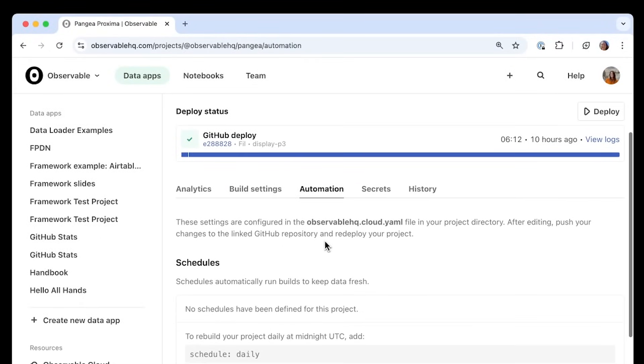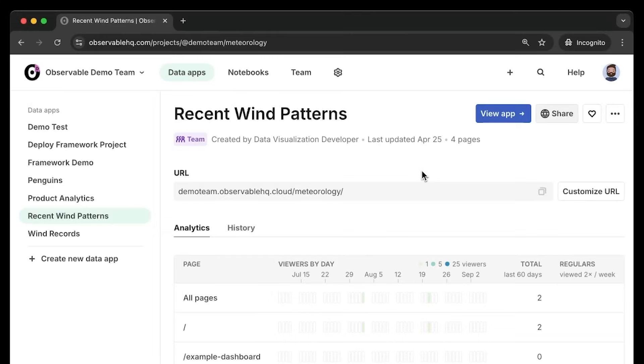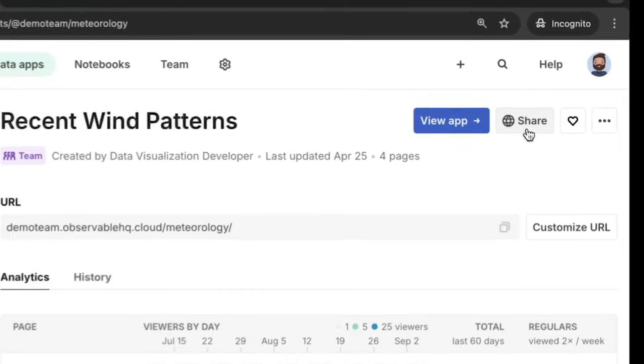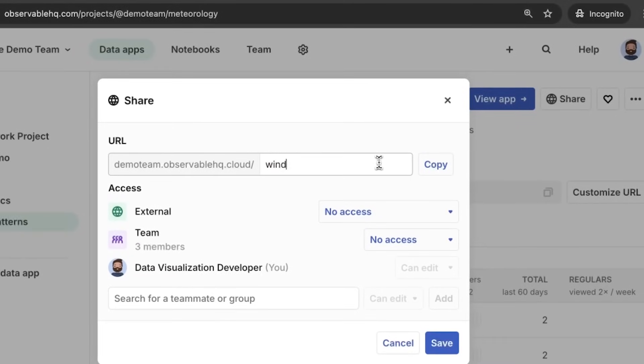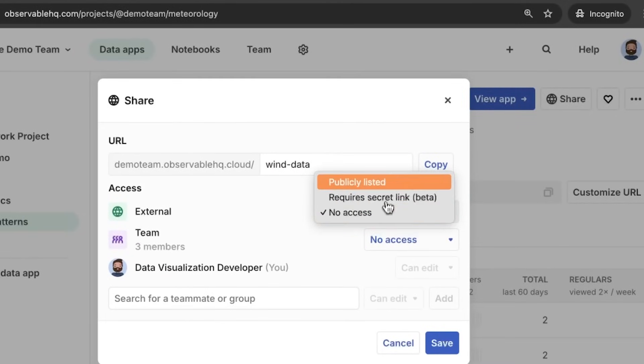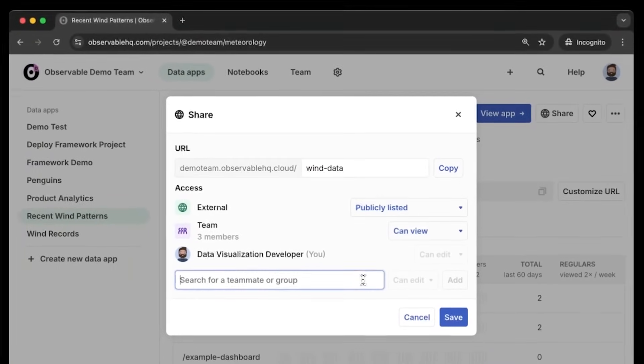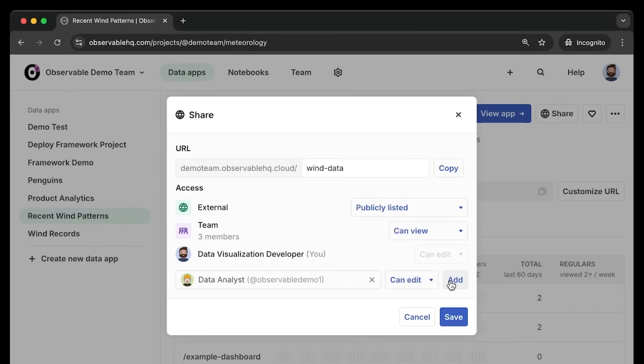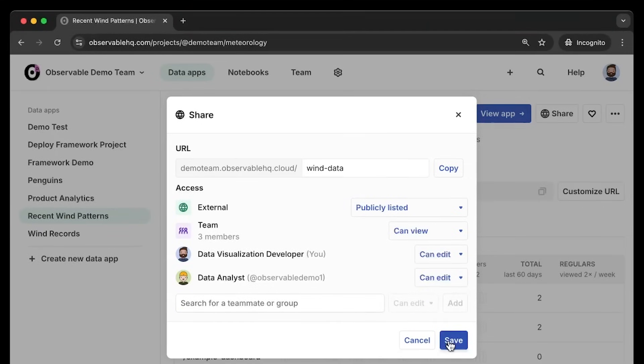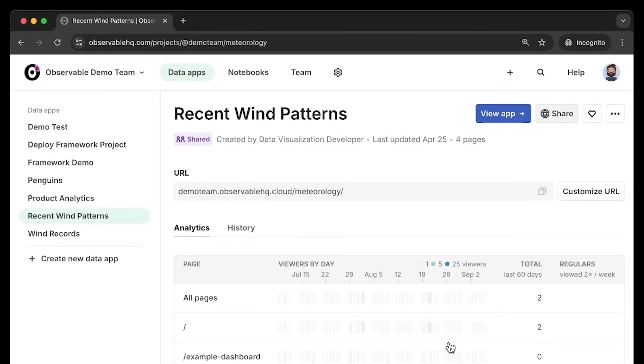When you host on Observable Cloud, you can track build progress and history, update data app URLs and settings, and choose who has viewer and editor access using fine-grained access controls for simple secure sharing.